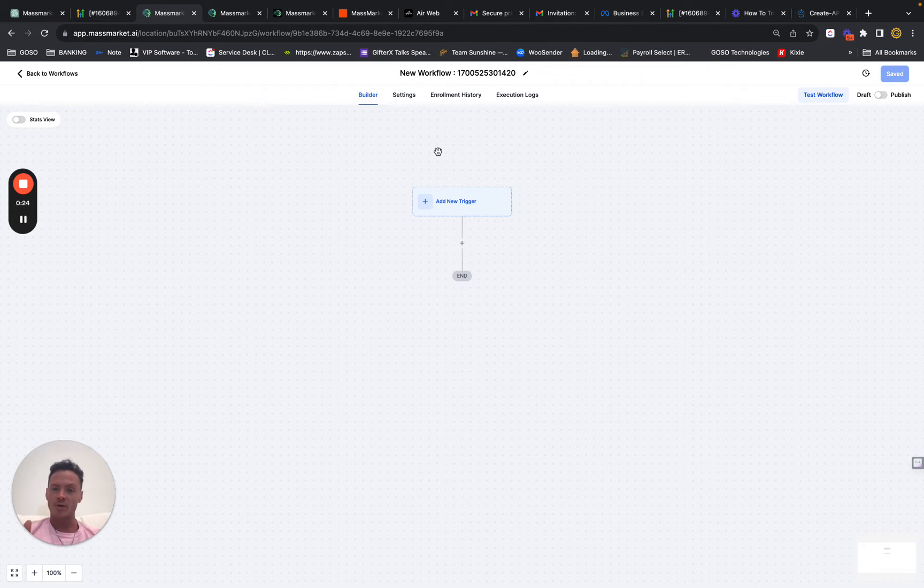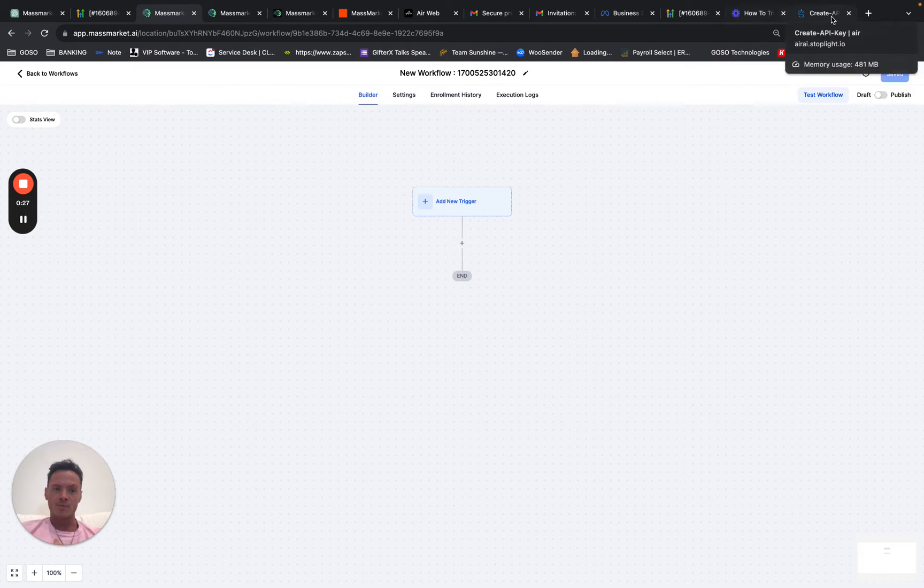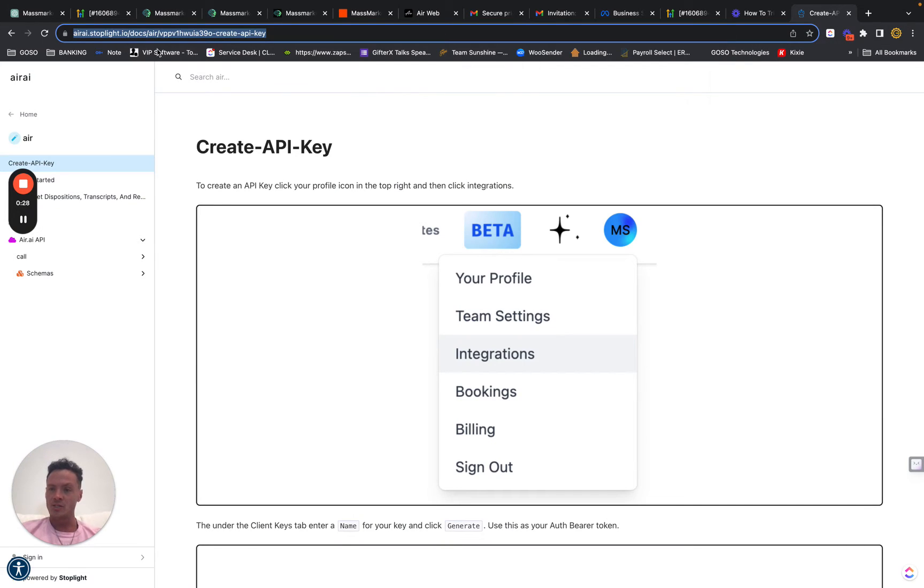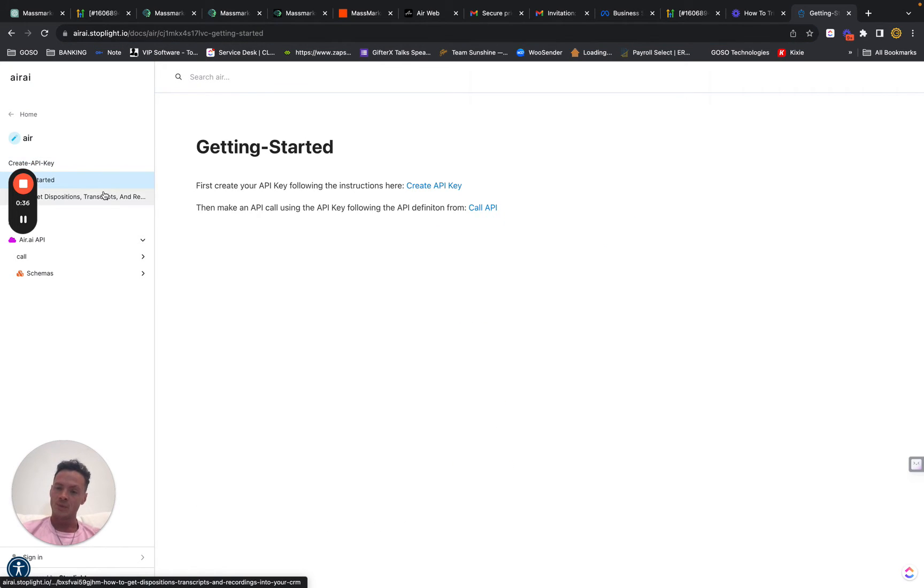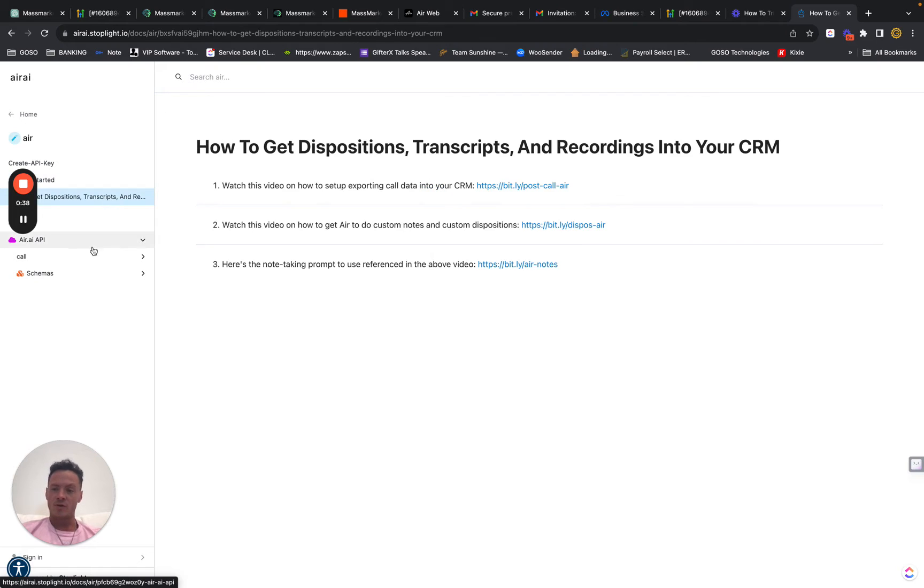Every time you place an outbound call from GoHighLevel, the instructions from AIR, you guys can find those here. There's the API on Stoplight, and so you can figure out how to make your key. You got to go make your own custom API key here, and then you just follow the instructions here. So I'm not going to cover that.